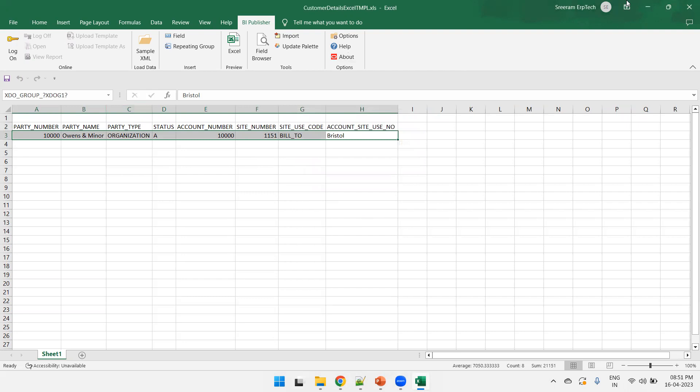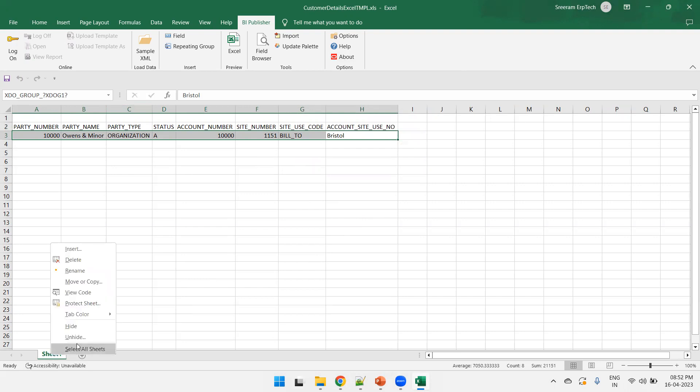And now, as of now, you can click on save it. Now, what is the metadata which you are talking about? So, on the sheet one, right click here and click on unhide.